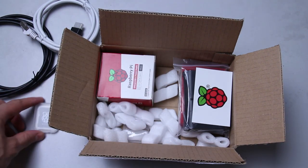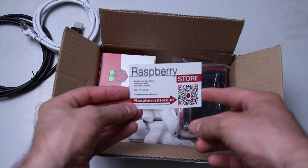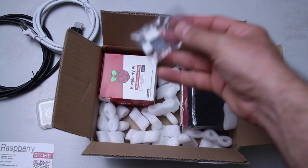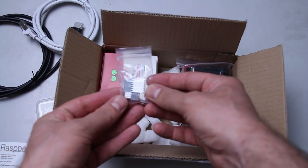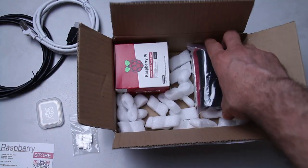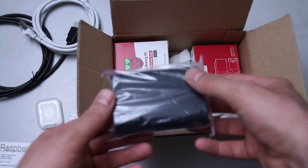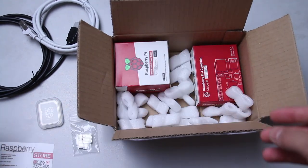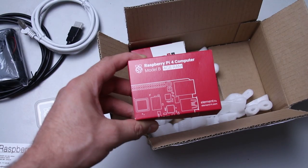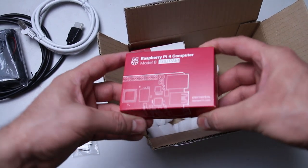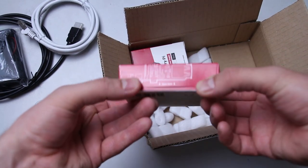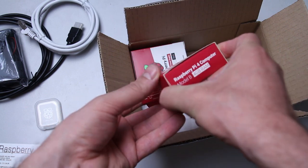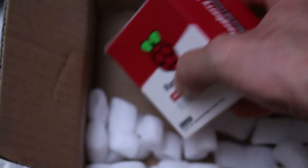Raspberry. Raspberry store. What else is in here? Heat sink. It's going to be the fan. And if I am correct, this is the power supply.